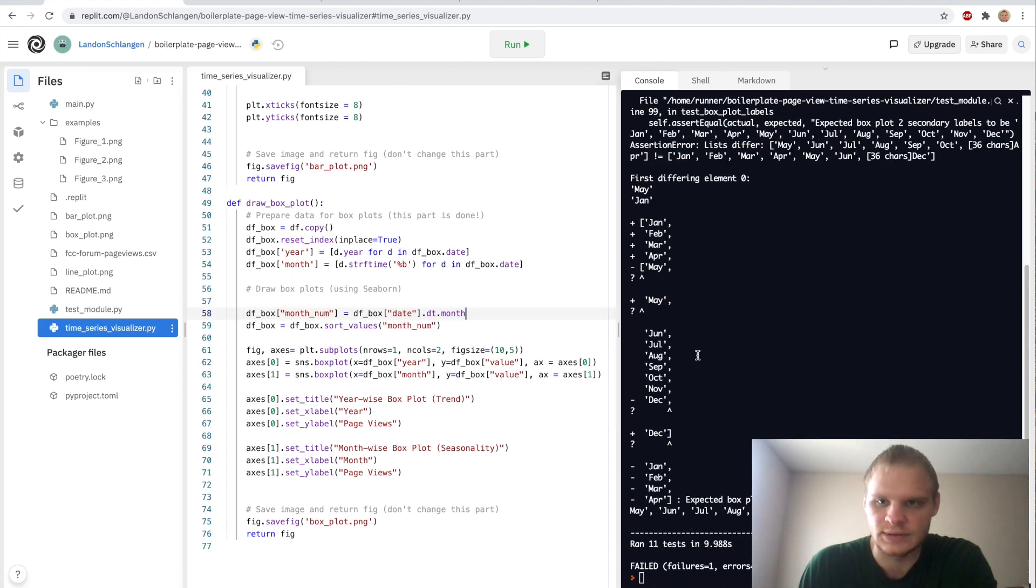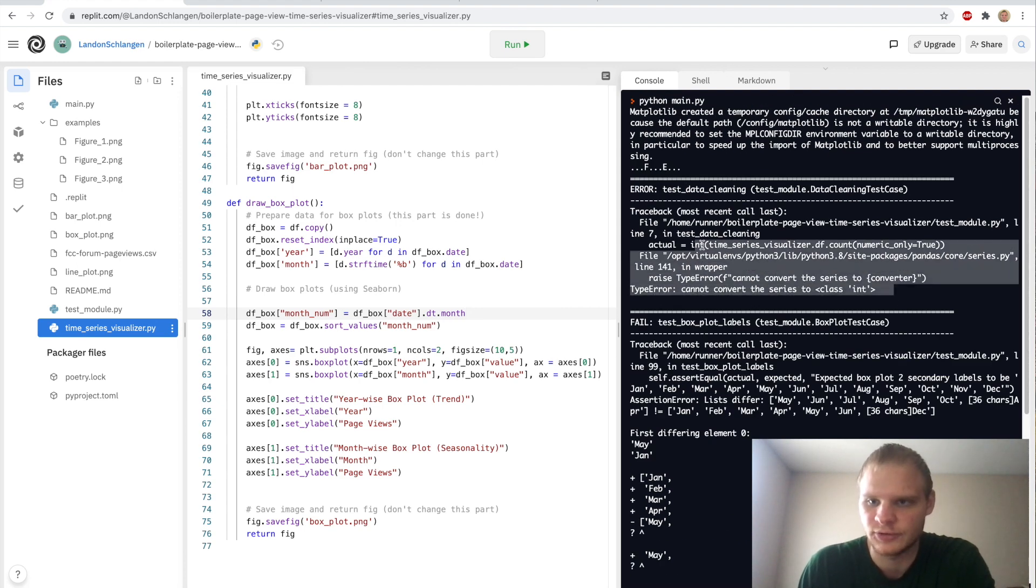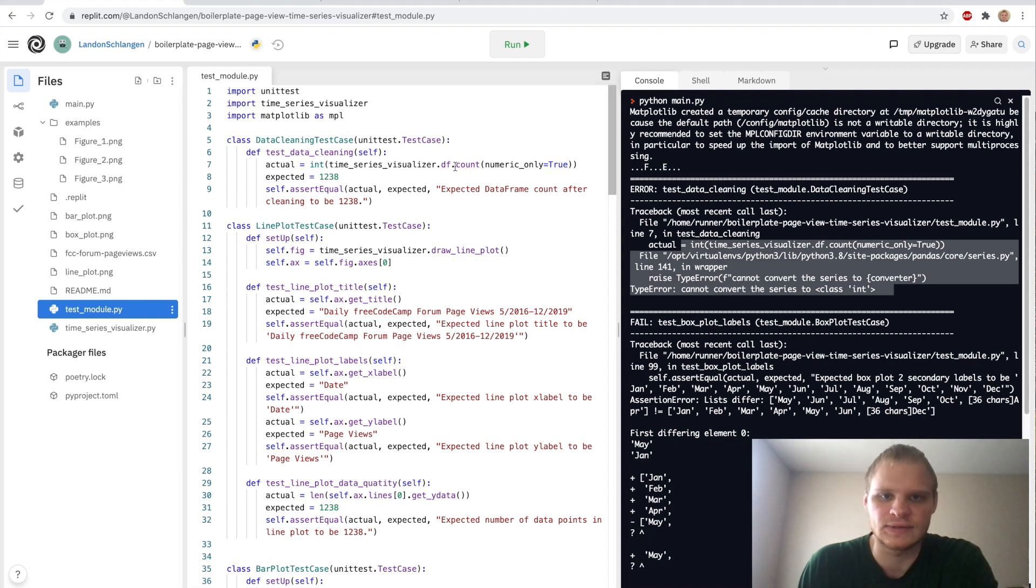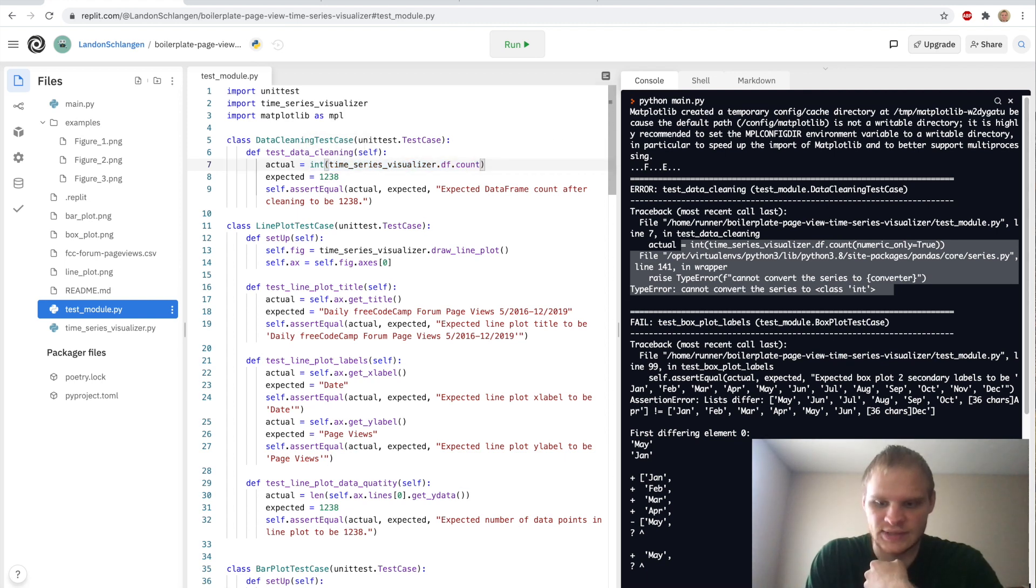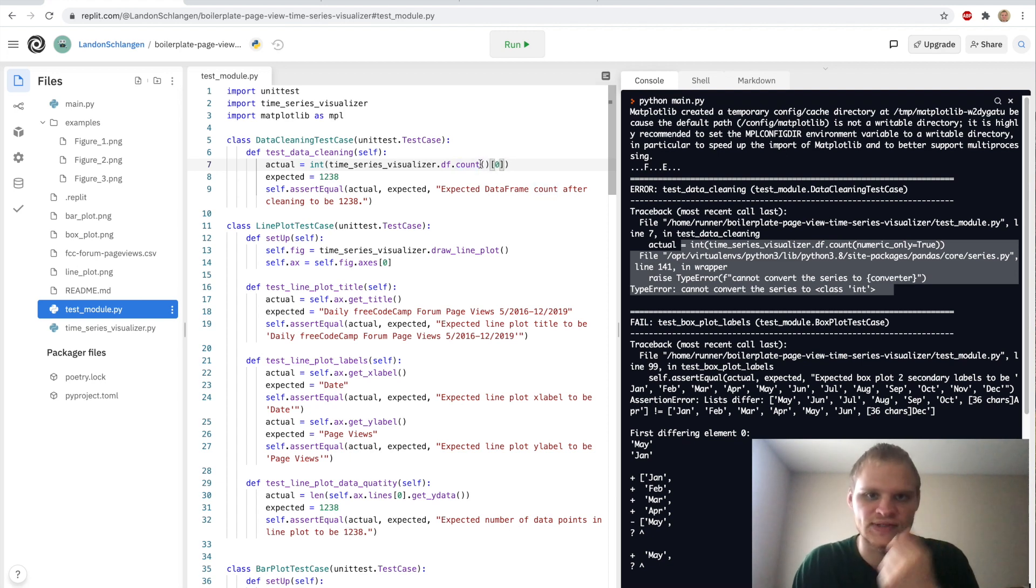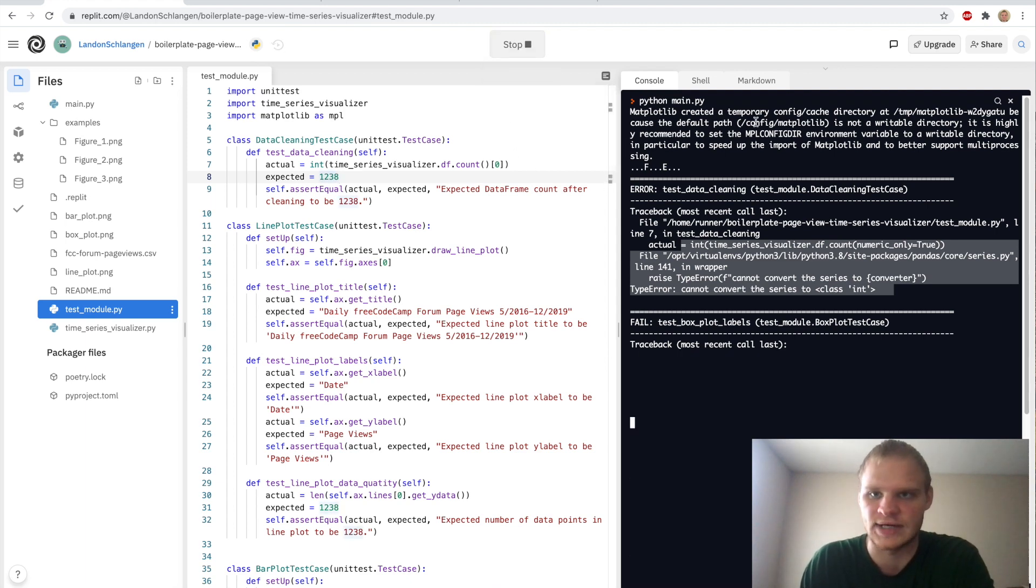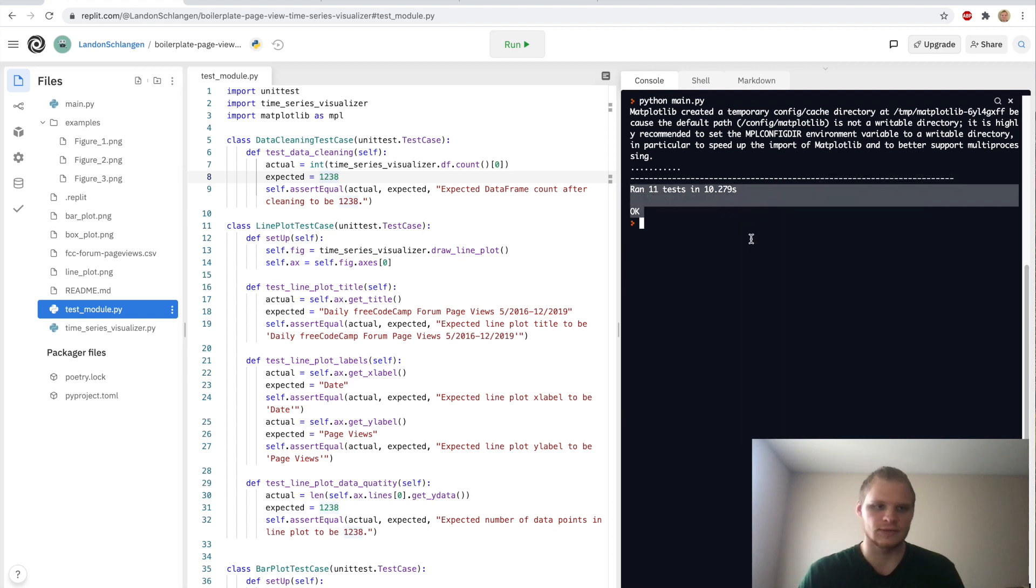How do you fix the error that we get? This one, this converter error, kind of weird. We just go into test module. And where it says this first one, data cleaning test case, df.count, we can just get rid of numeric only, true. And instead put index of zero there. And just keep it as an empty function with the parameters. And now when we run it, it should pass all the tests. Here we go. Ran 11 tests and it passed them all correctly. So that's pretty nice.